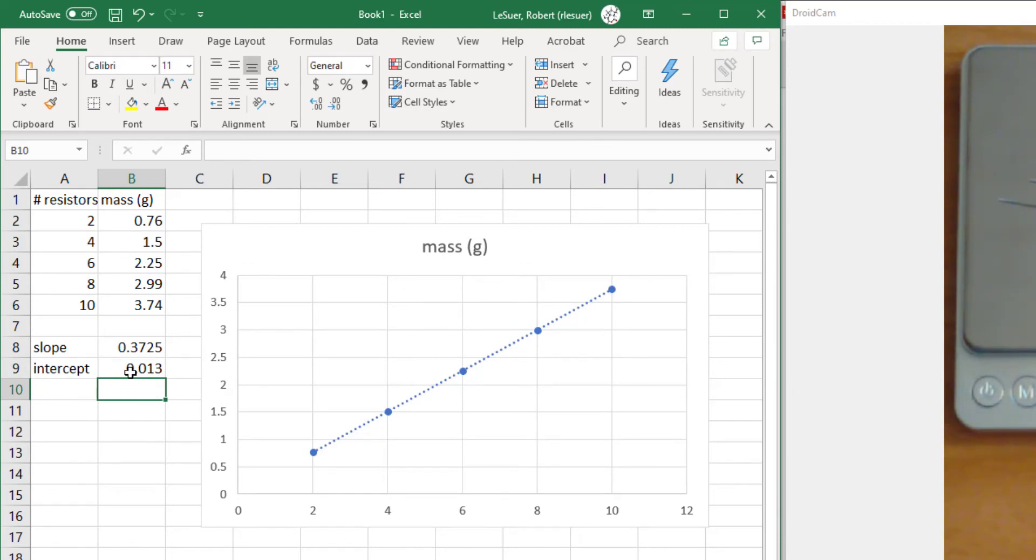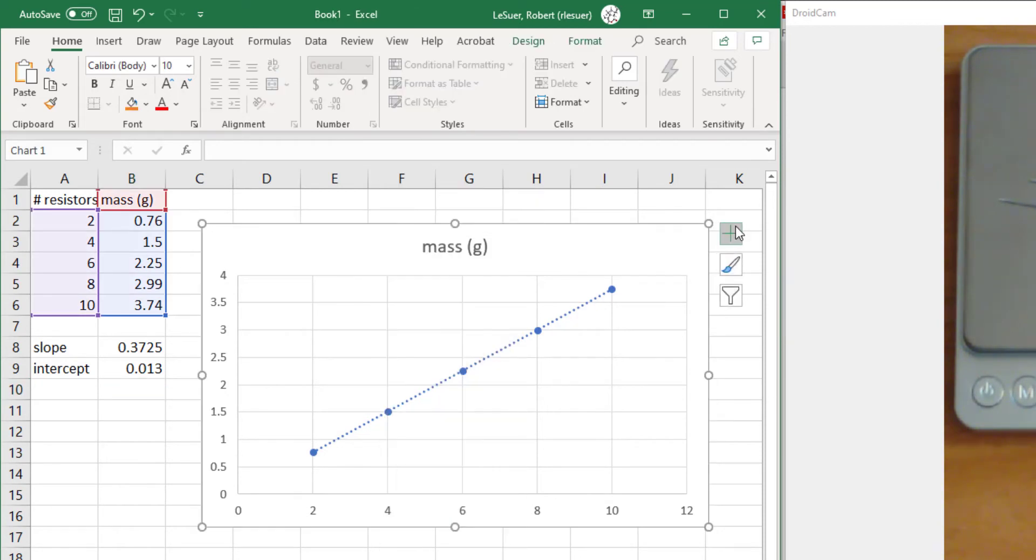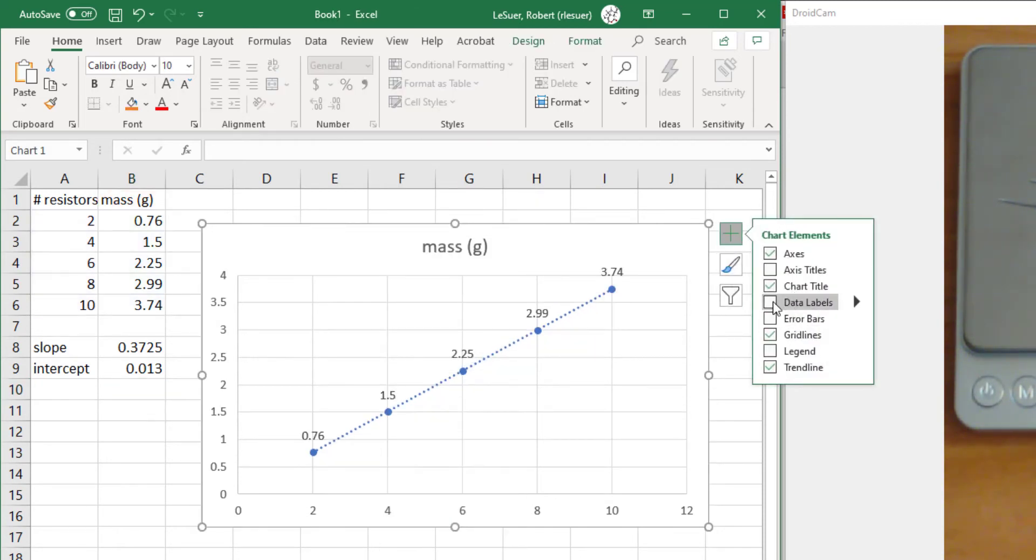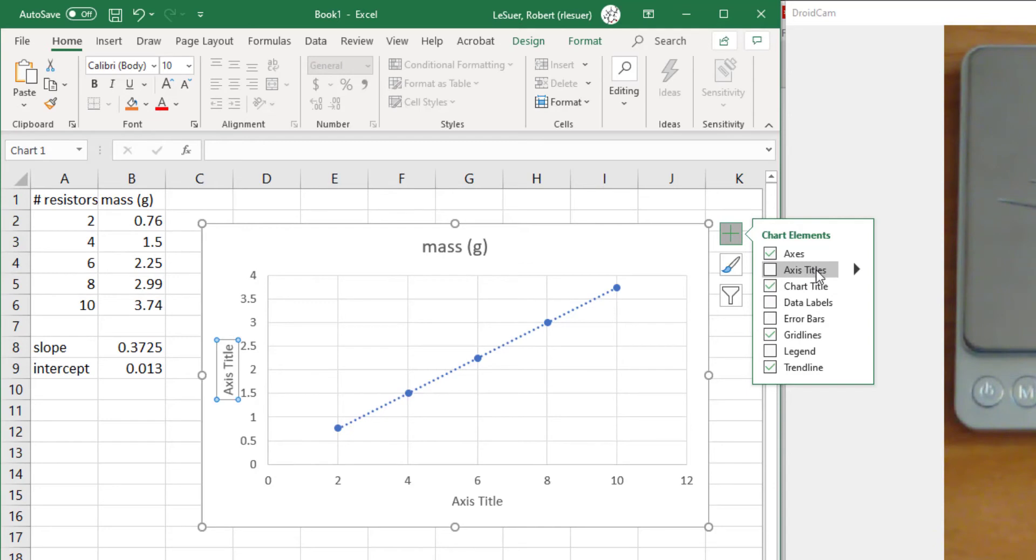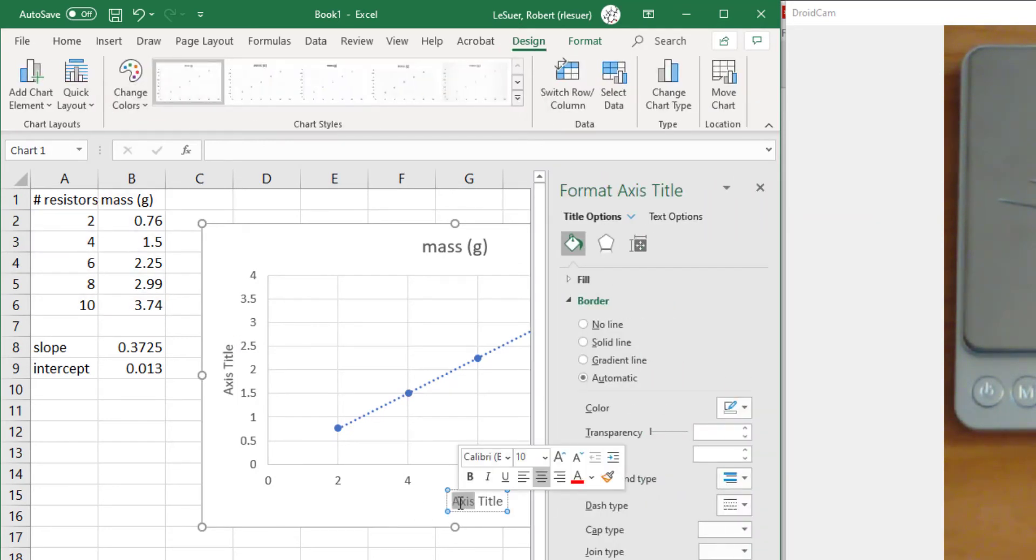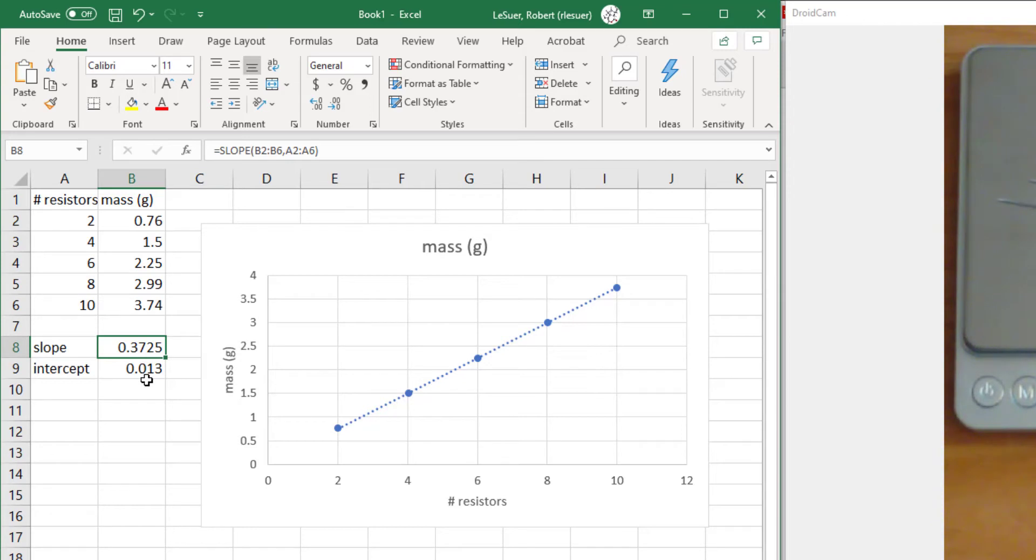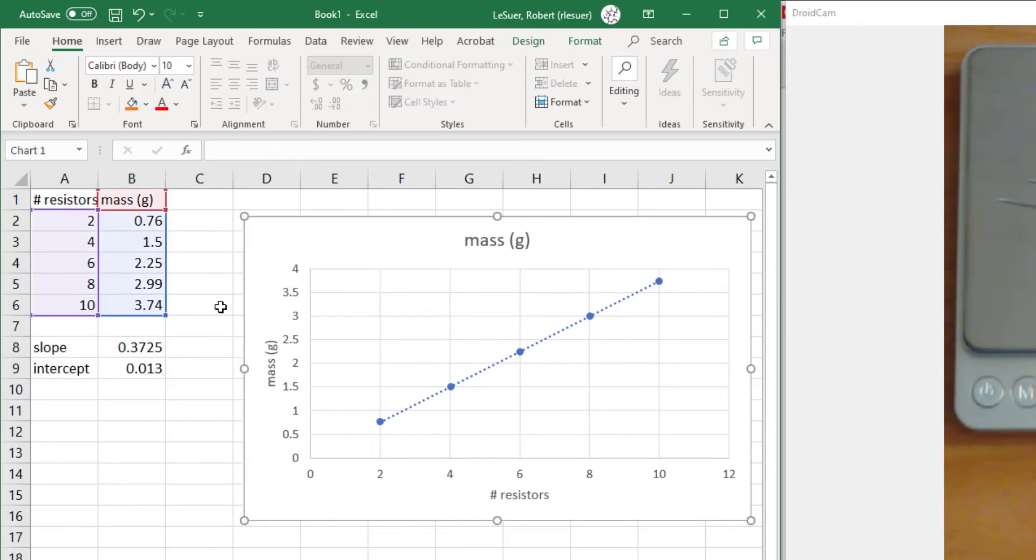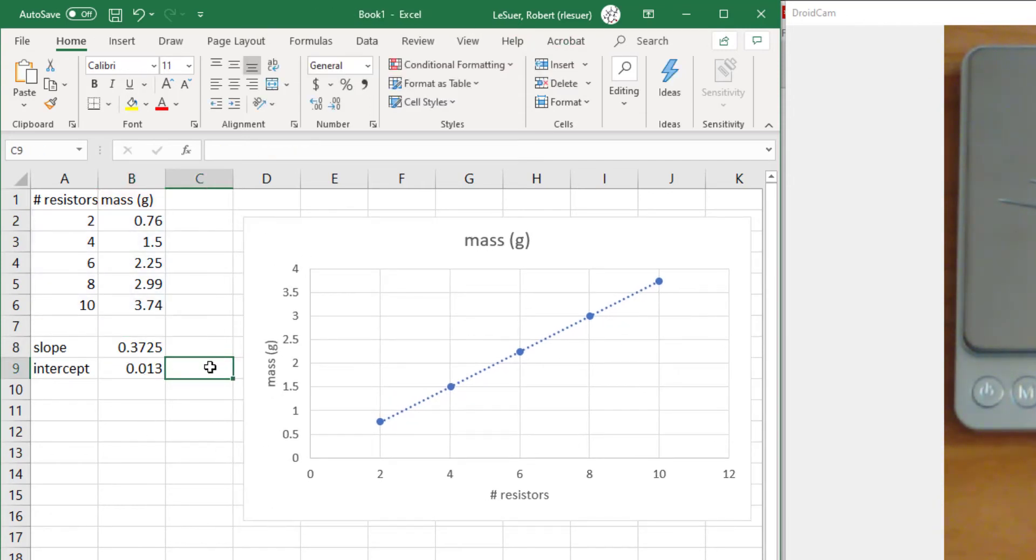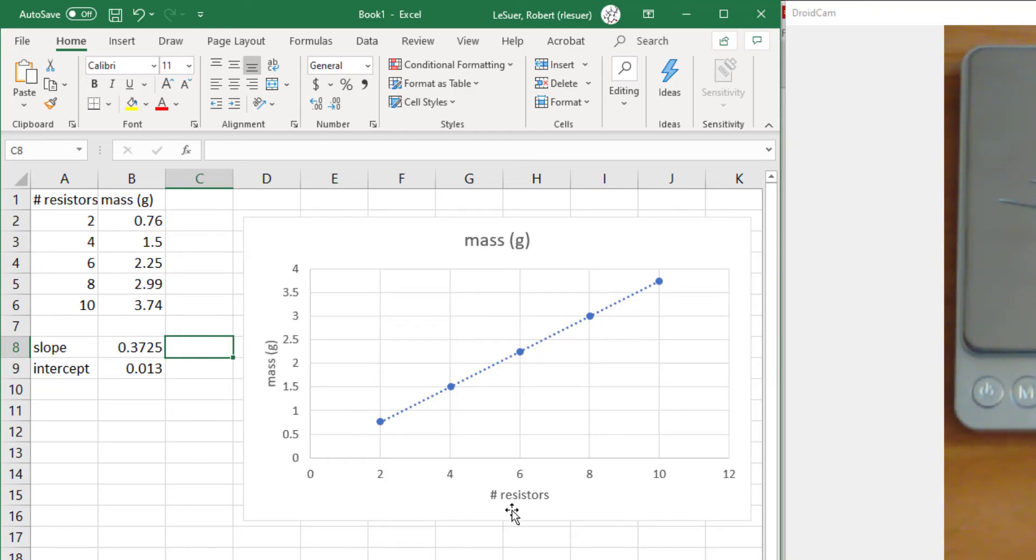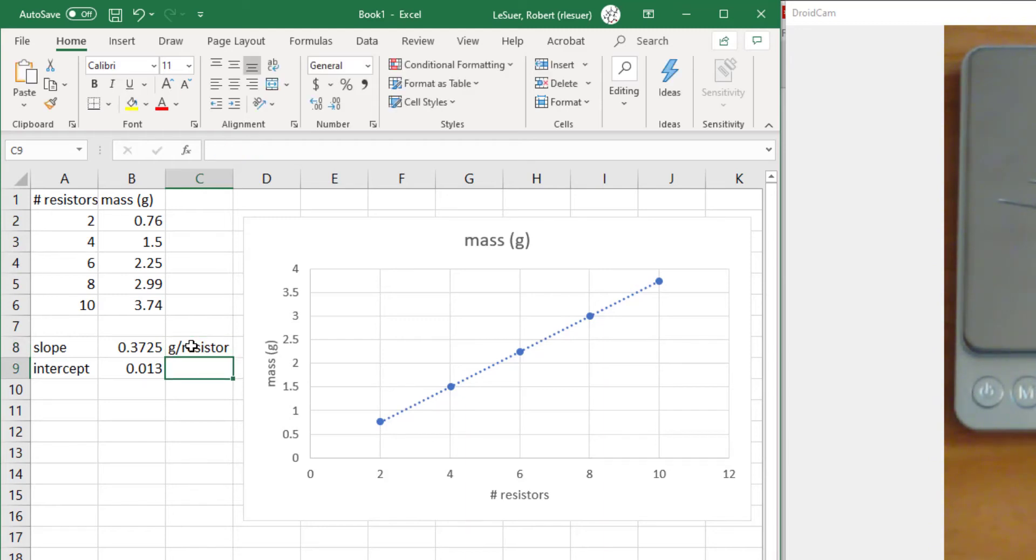Notice how this line corresponds to an increase in mass with the increase in the number of resistors. If you recall from the previous video, the slope here is very, very close to the mass of an individual resistor. The units of the slope are the units on the y-axis divided by the units on the x-axis, which is grams per number of resistors or grams per resistor. The slope in this case has physical significance - it's the mass of a resistor.